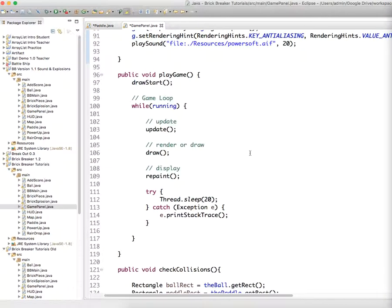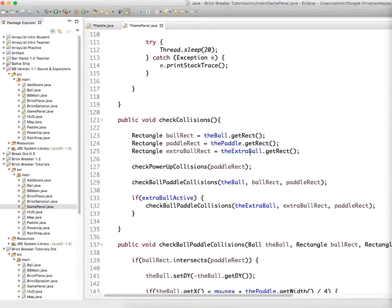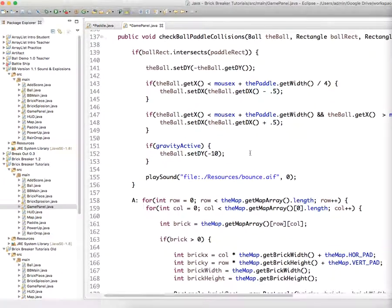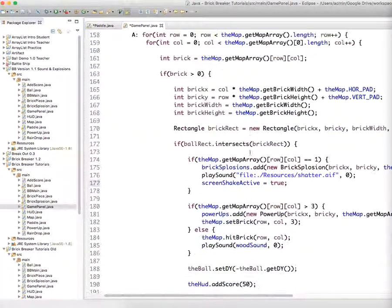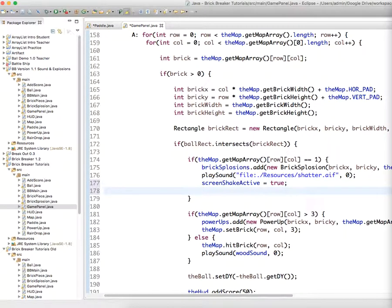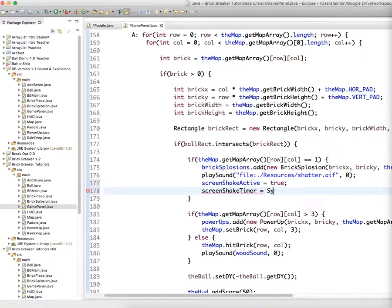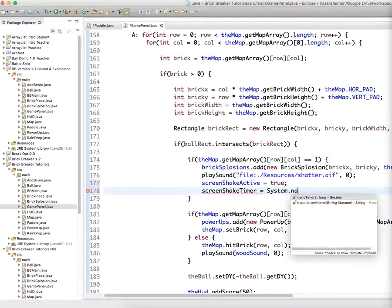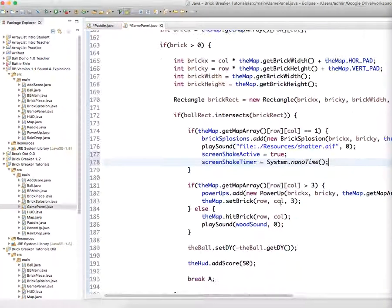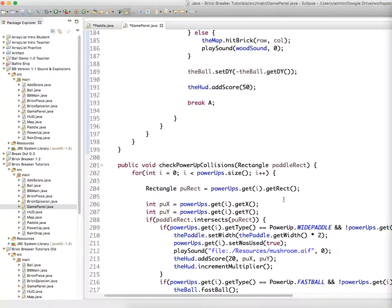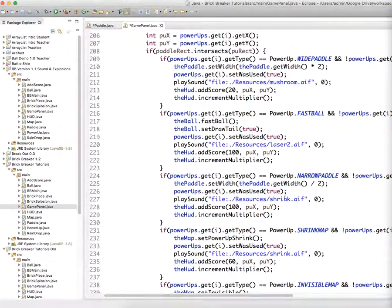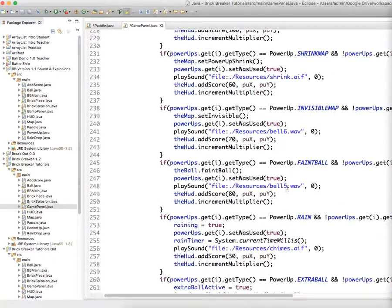Then anytime the ball hits, breaks a brick. It goes from value zero to value one. We're going to say screen shake timer. At that point, we set it so we grab the system dot nano time. And then down underneath, we're actually going to use the update method.